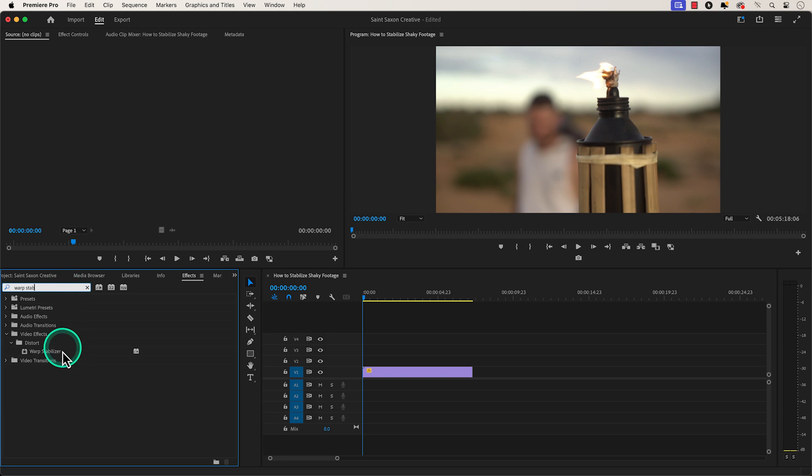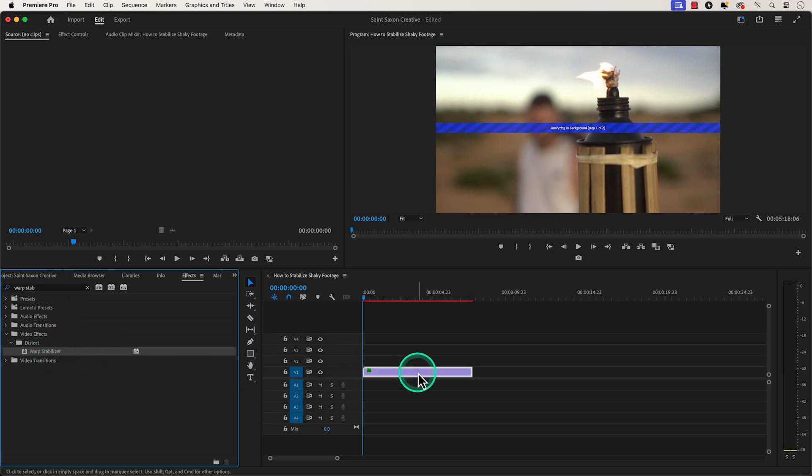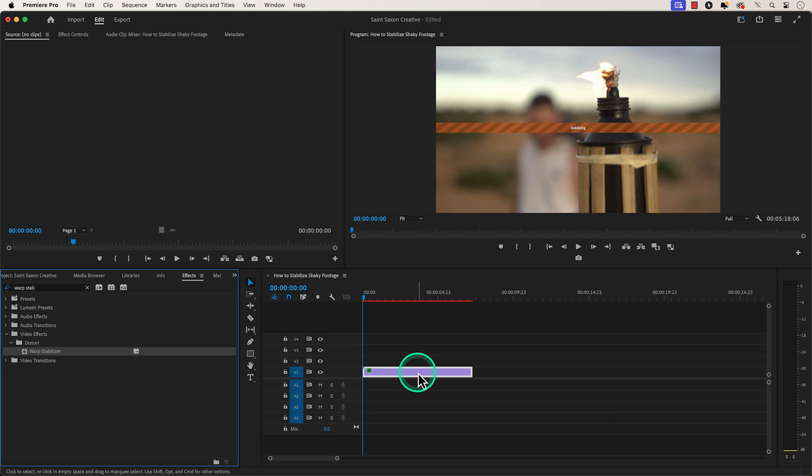Then drag and drop this effect to your video. You will see a pop-up saying Analyzing Background and then another pop-up saying Stabilizing.